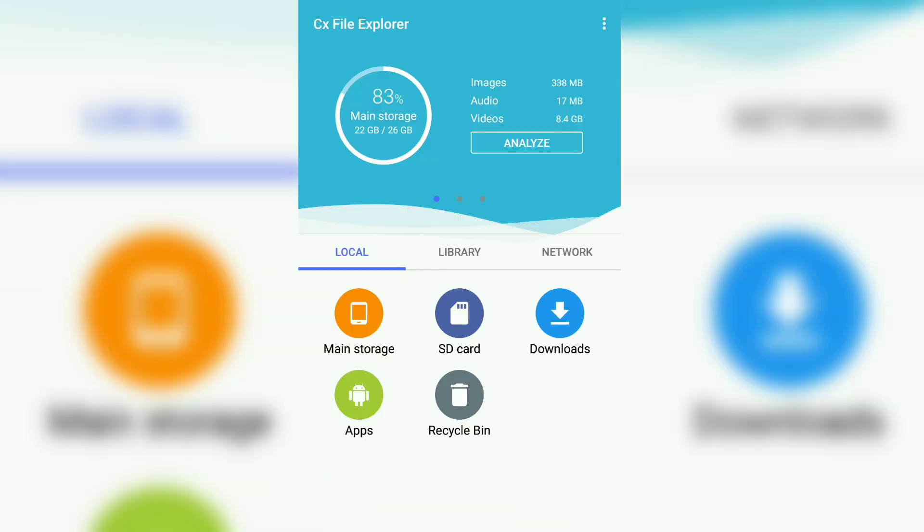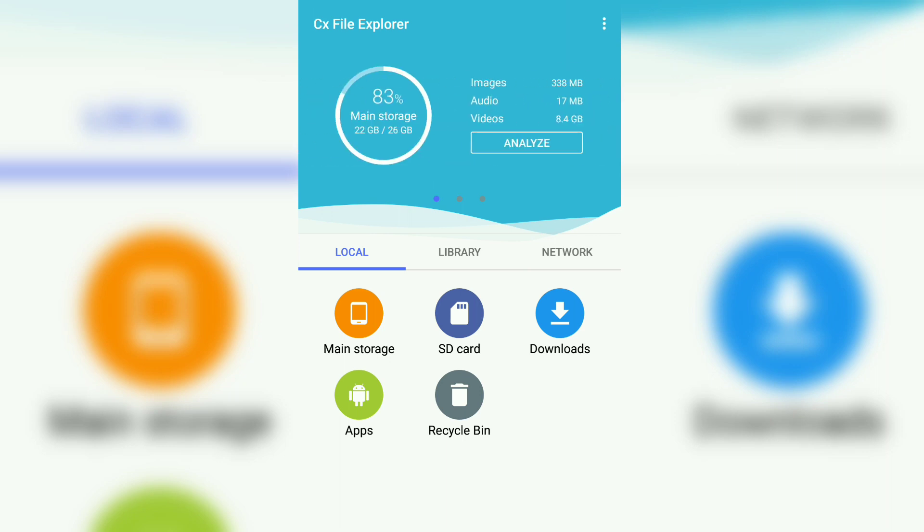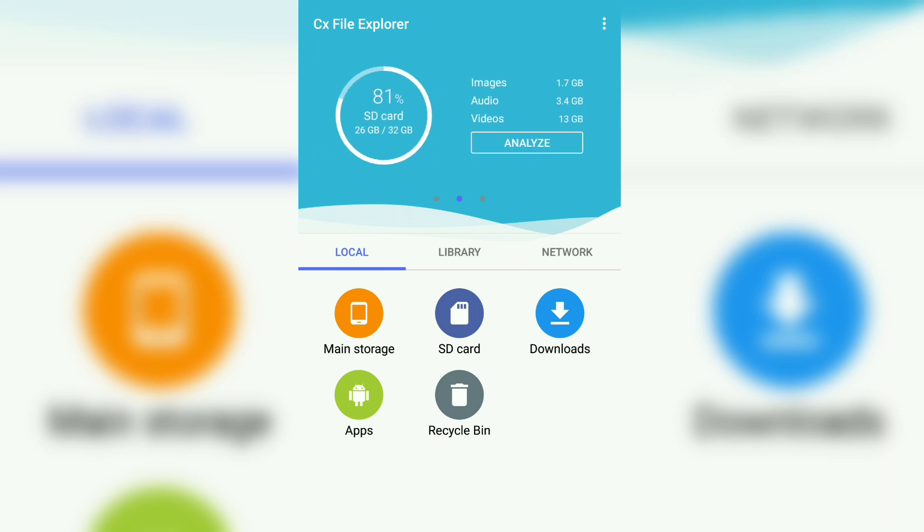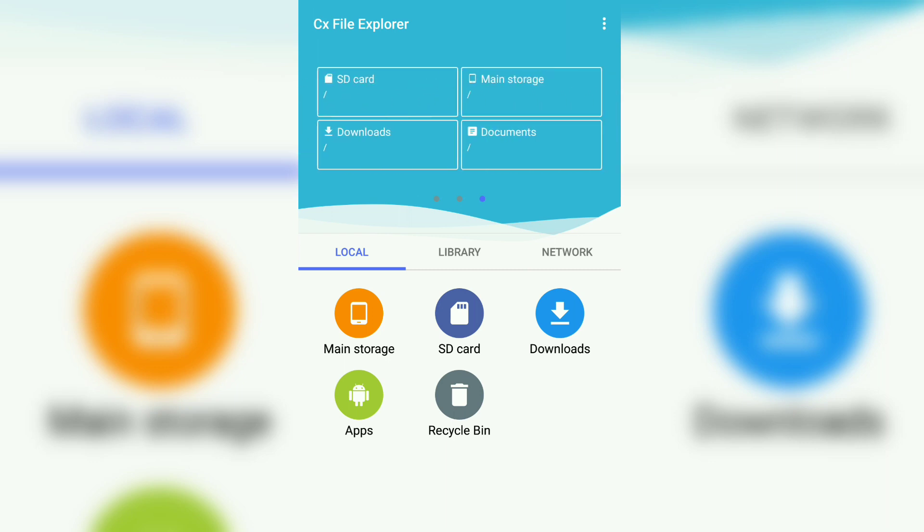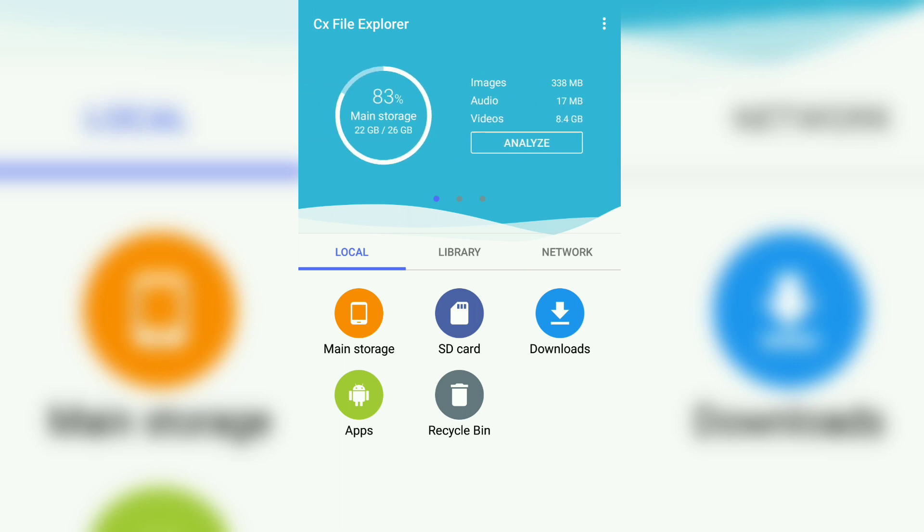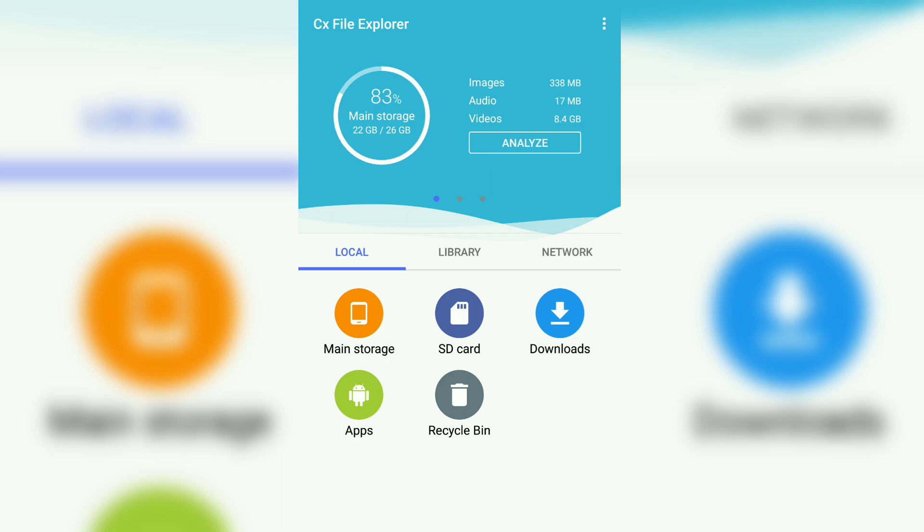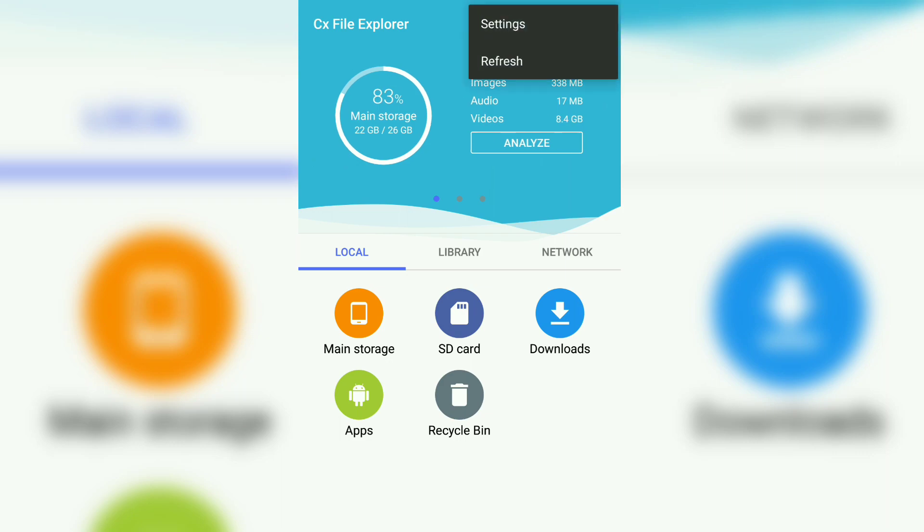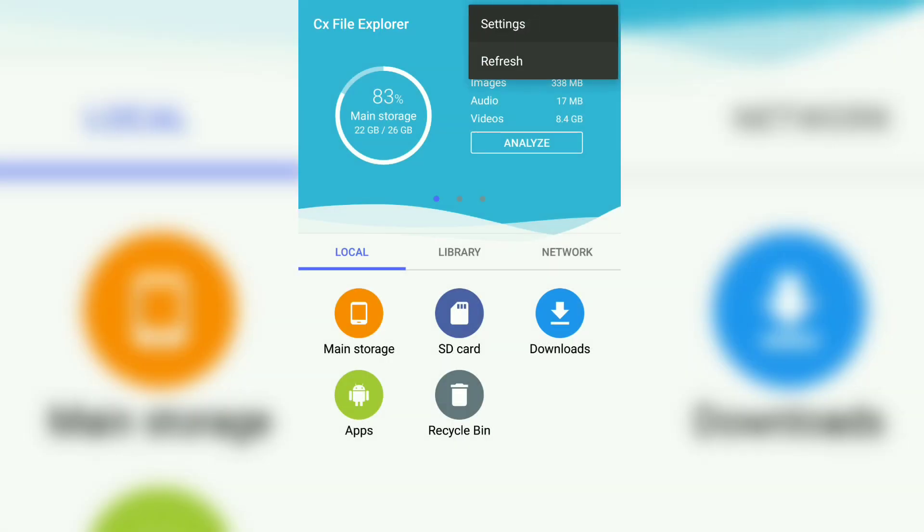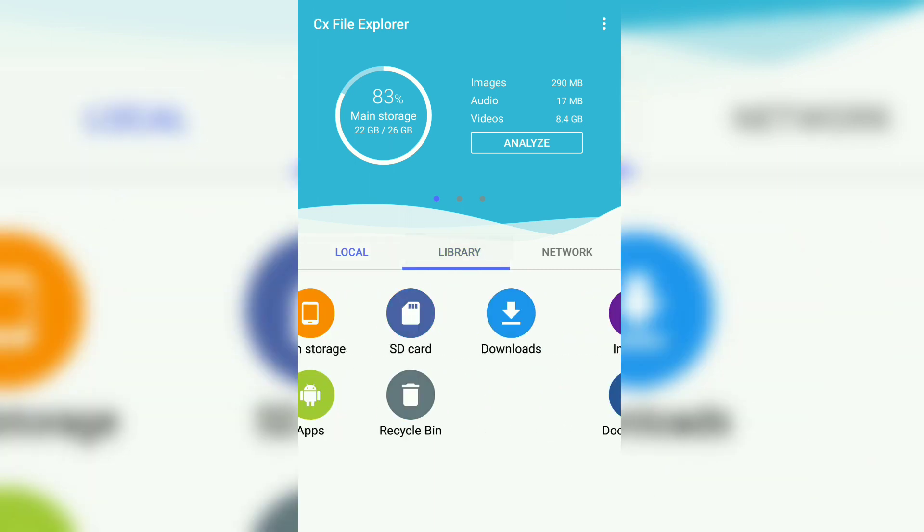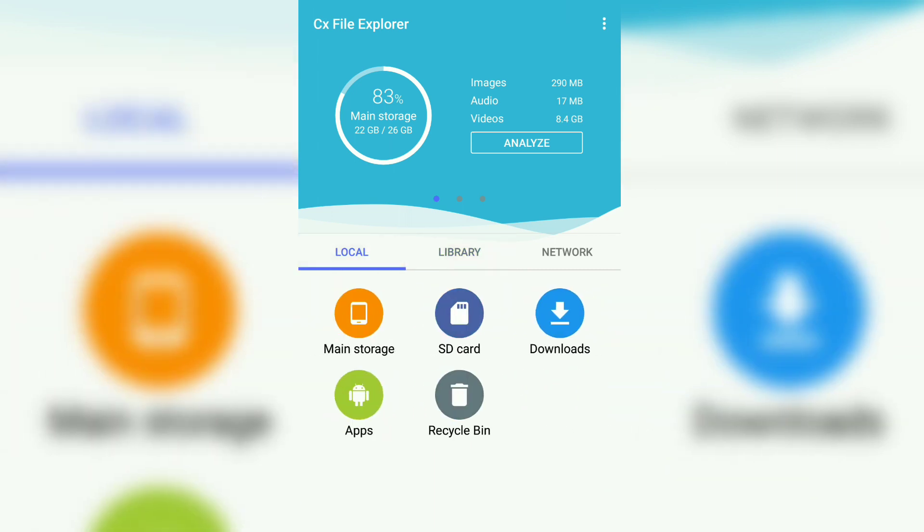I would highly recommend you to use this. I will give the links in the description. It's a really simple and really good alternative to ES File Explorer or any other. It doesn't show any ads and doesn't take that much memory. That's it. If you like the video, do think about subscribing to the channel. See you in the next one.